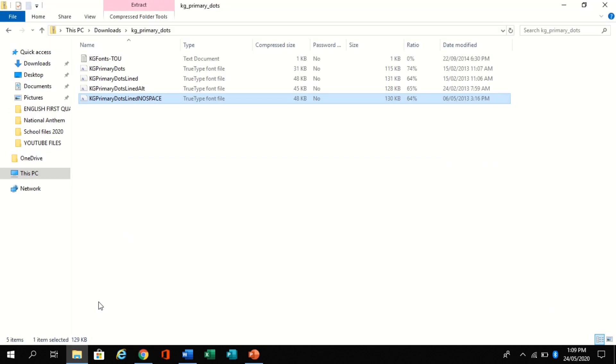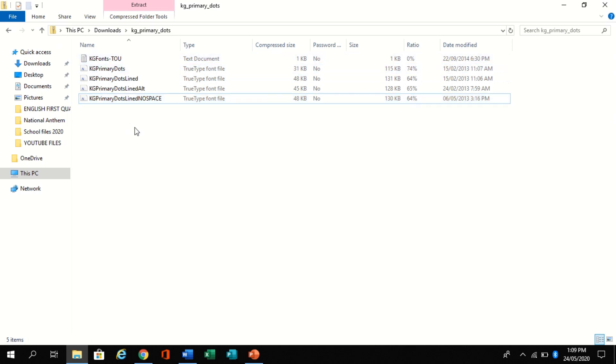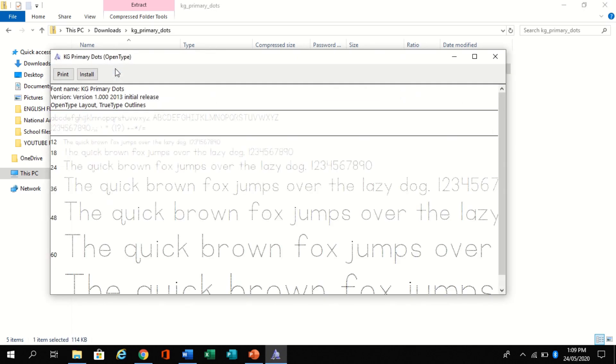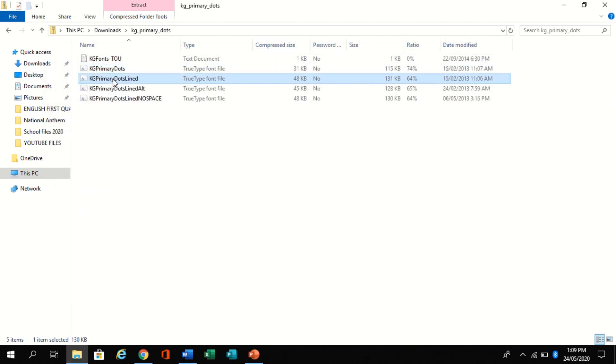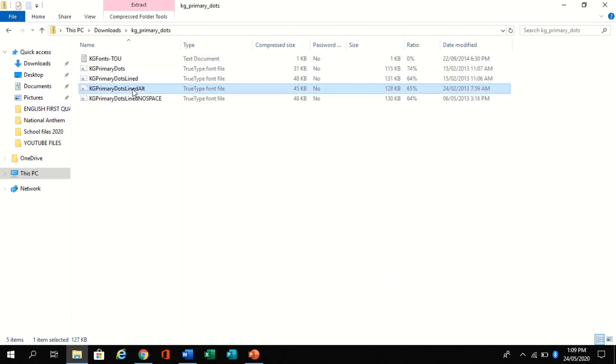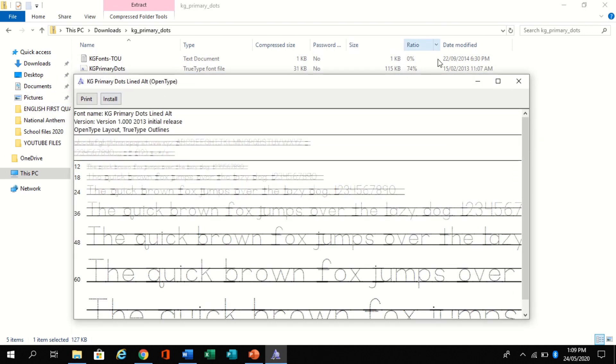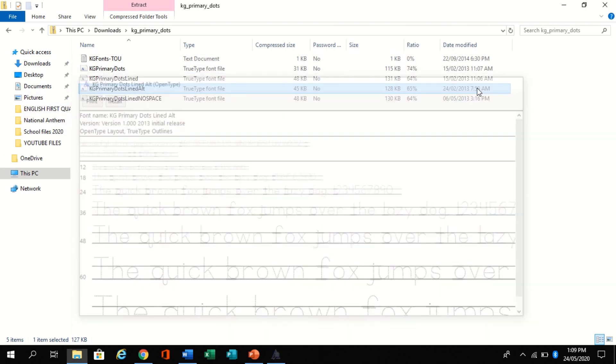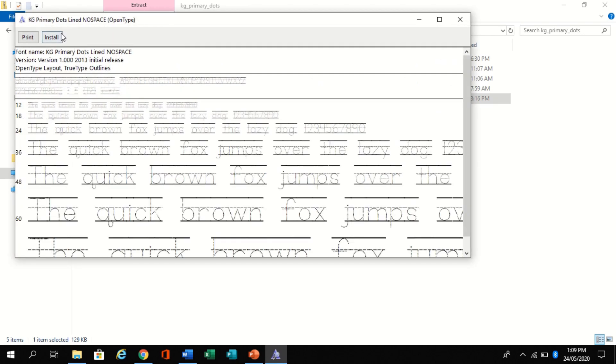Go to the download files and look for the font file. After it downloads, install them one by one.